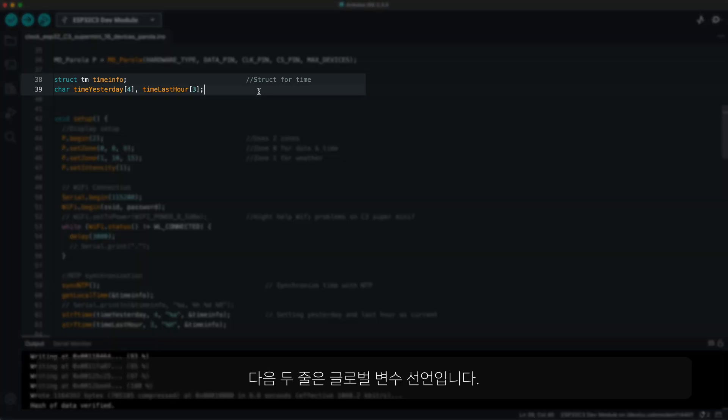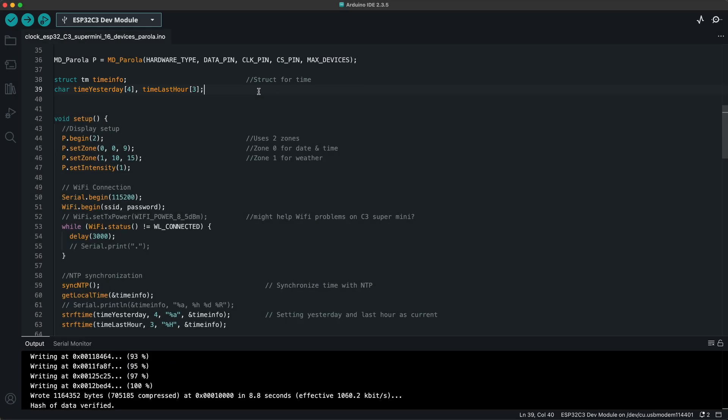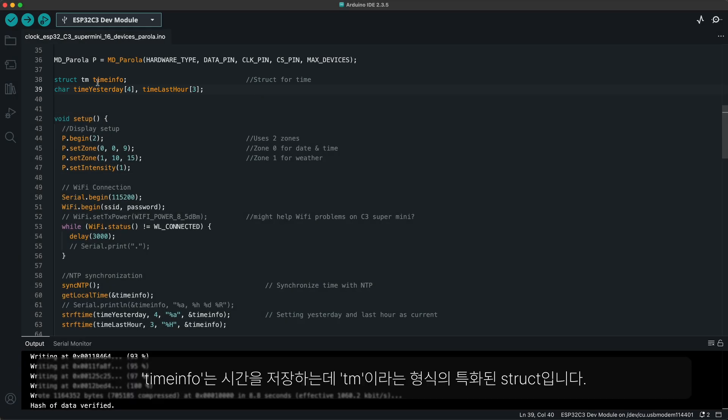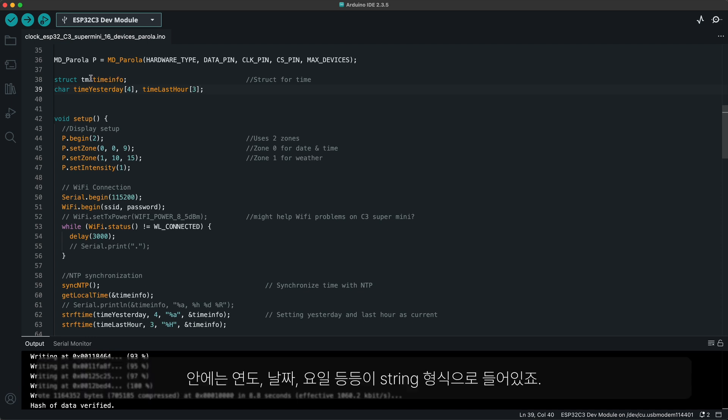Next two lines declare the global variables. TimeInfo is where time is stored in a special struct named TM, which is a bundle of strings such as year, date, weekday, hour, minute, and so on.